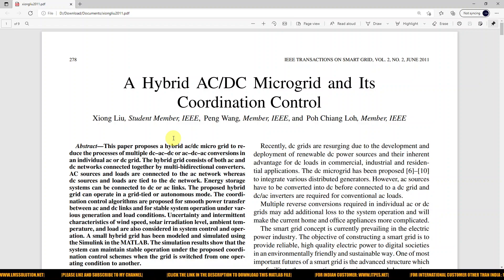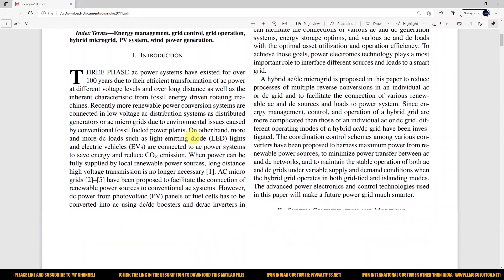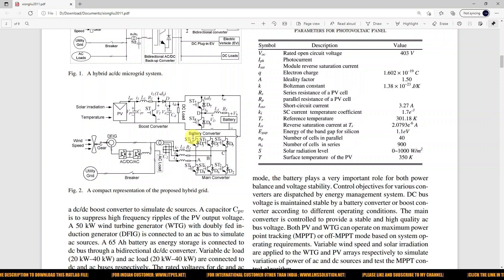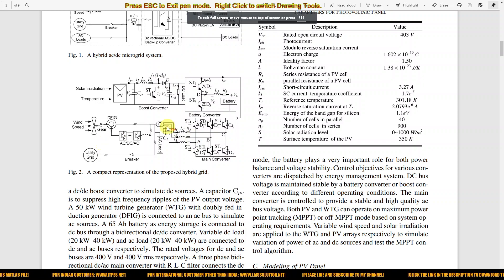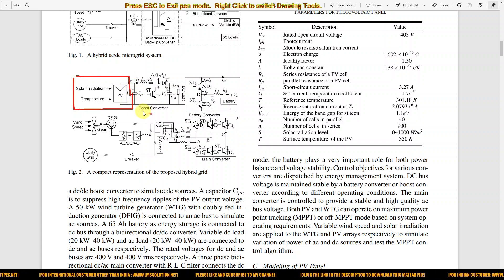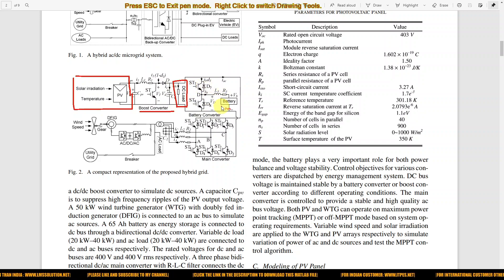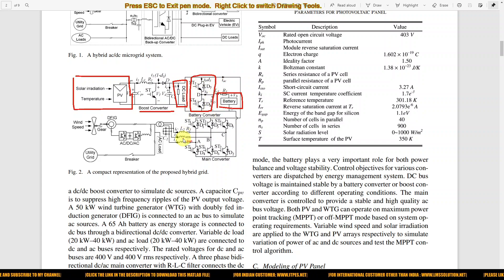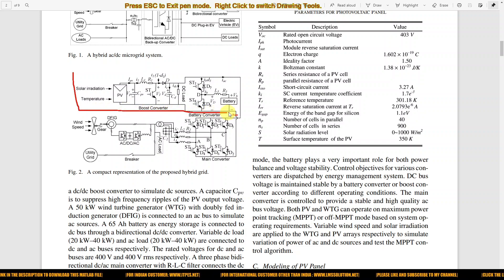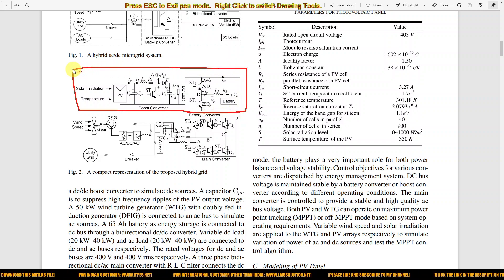First we are going to see about the block diagram of hybrid AC-DC microgrid, which is going to be implemented in MATLAB simulation. This basic block diagram consists of a solar PV panel, boost converter, DC load, and a battery storage system with a bi-directional converter. This section — solar PV with the boost converter, DC load, and bi-directional converter with battery — is considered the DC microgrid.